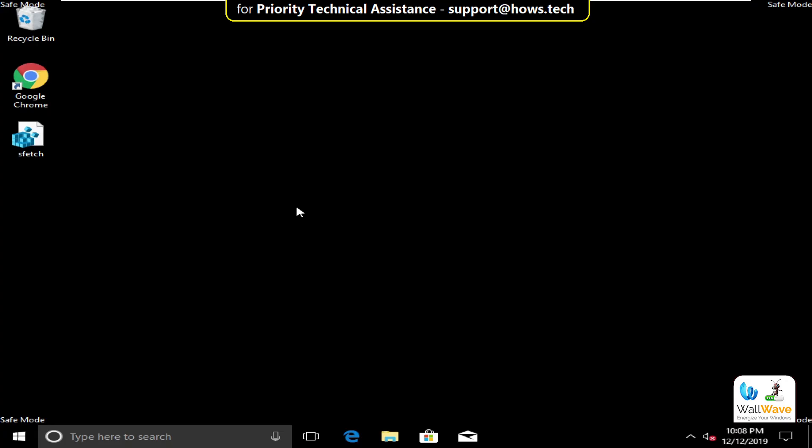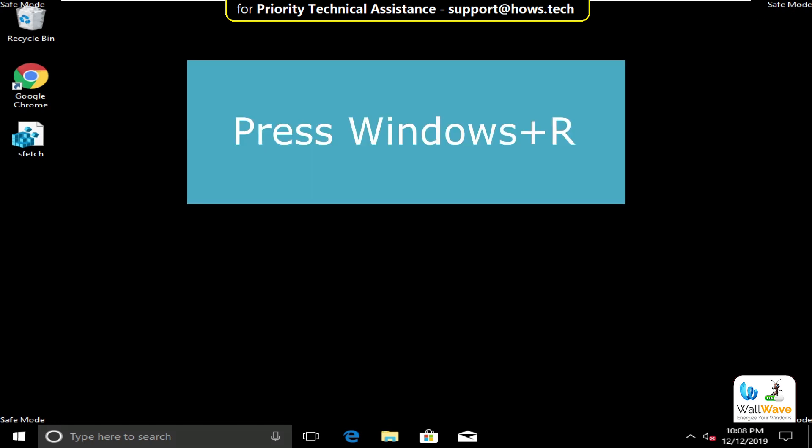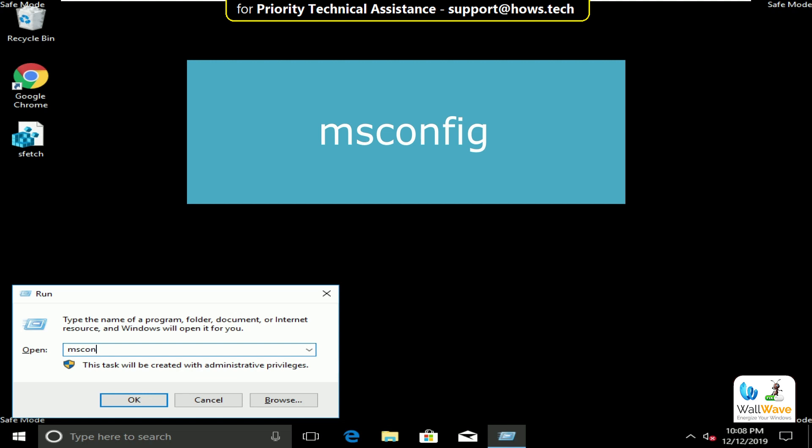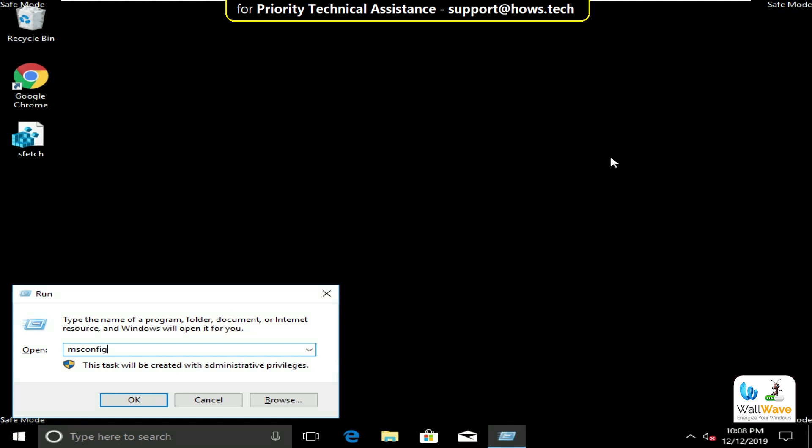After pressing F5, you will go to Safe Mode. You have to press Windows plus R, then type msconfig.